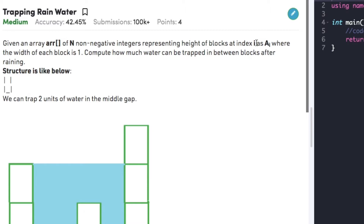The question states that given an array of n non-negative integers representing the height of blocks at index i, where the width of each block is 1, compute how much water can be trapped in between blocks after raining.